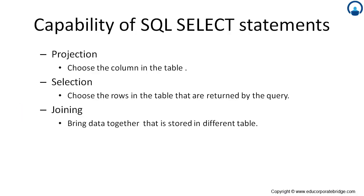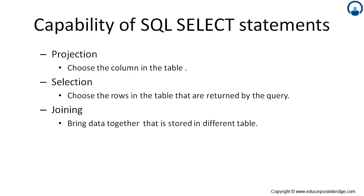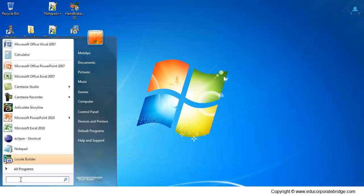The capability of the SQL statement is projection, selection and joining. Projection is basically what data we require, it is choose the column in the table. Selection, choose the row in the table that are returned by the subquery and joining. In joining part, you can retrieve data from two tables and more than two tables. This is objective.